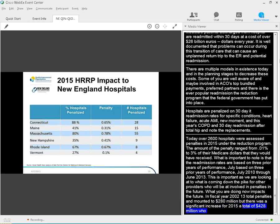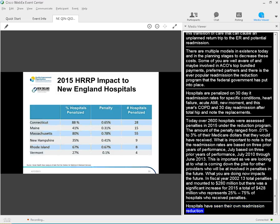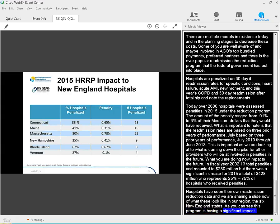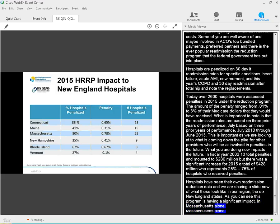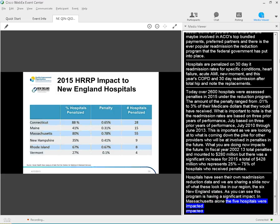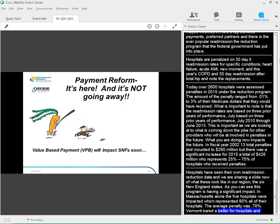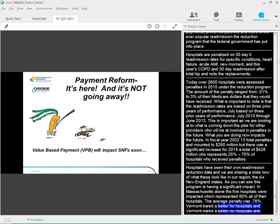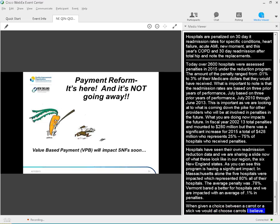What's important to note is the readmission rates are based on three prior years of performance, July 2010 through June of 2013. This becomes important when we are looking ahead to what is coming down the pipe for other providers who will be involved in penalties in the future. What you are doing now impacts the future. In fiscal year 2013, total penalties amounted to $280 million. But there was a significant increase for 2015, a total of $428 million. This represents 75% of hospitals who received penalties. Hospitals have seen their own readmission reduction program data. But we are sharing a slide now of what these penalties look like in our region, the six New England states. As you can see, this program is having significant impact. In Massachusetts alone, 55 hospitals were impacted, which represents 80% of all of their hospitals. The average penalty was 0.78%. Vermont fared better. Four hospitals were impacted with an average of 0.1% in penalties.